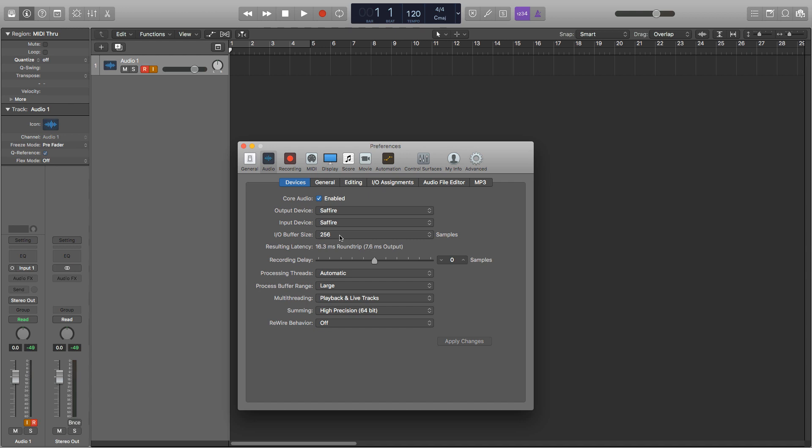The reason they cause latency, or why latency occurs in the first place, is because for each extra component you have running in Logic the processor has to work around that first, so the signal may take longer to register. If the processor only has to work with the audio signal coming in with no plugins or any extras, it'll do it fine.